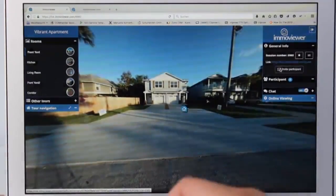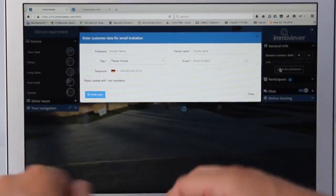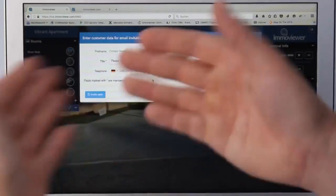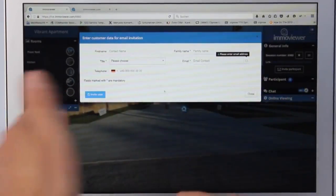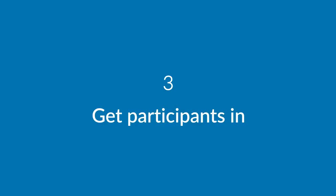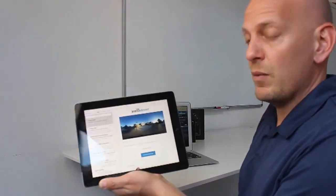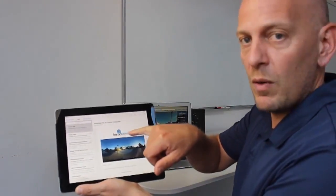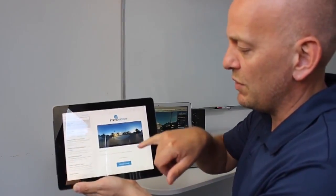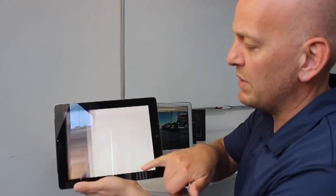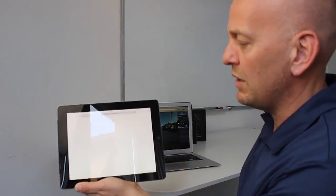Now I can invite different people over the invitation tool. I just enter the name, the address, the email address, and send an invitation. I can do this also before the session and send it to different people. Now we take the iPad and I can show you how it looks when you receive an invitation from the system. This will be your logo and you see a small screenshot of the virtual tour. Your participant just has to click this link and they will be connected immediately to the online session.